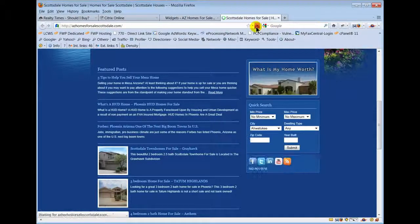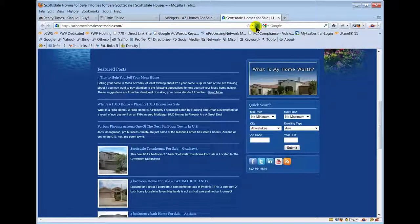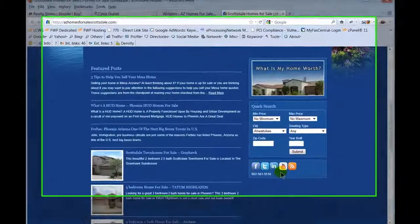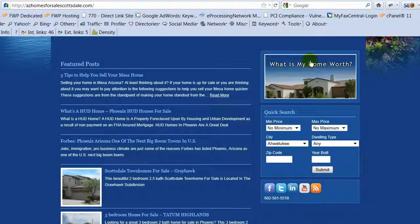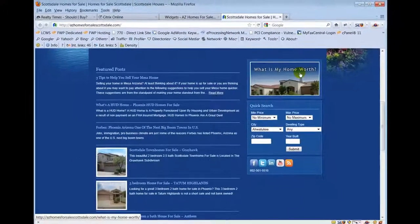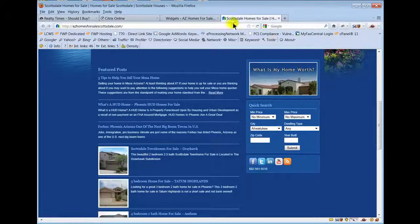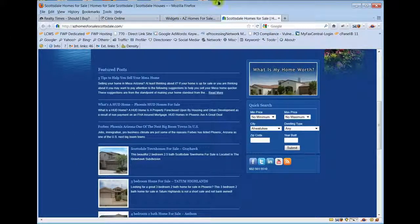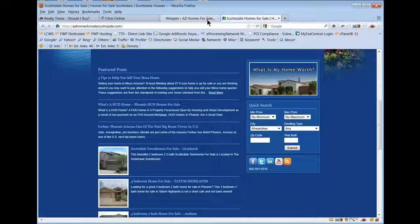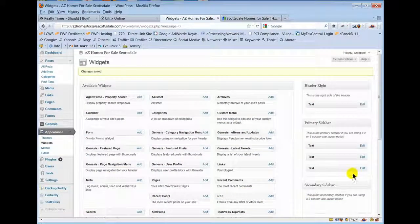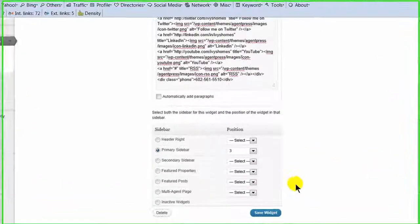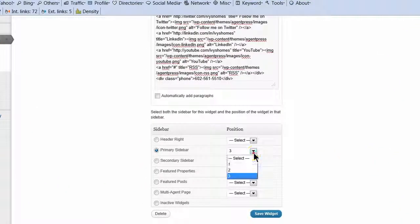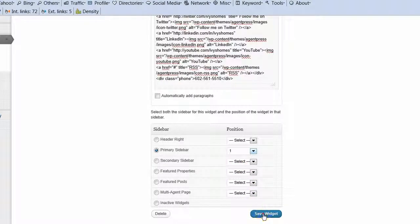Now I'm going to change this, and now it puts her social media icons - I move them around. So now 'what is my home worth' is our top widget. I'm going to go back and reset that, change this to one, save widget, boom, moves it back up.